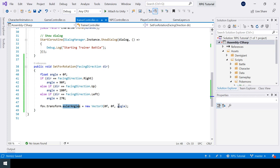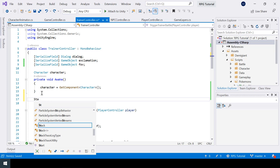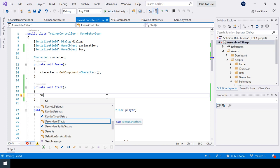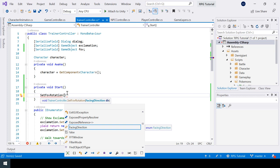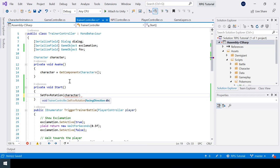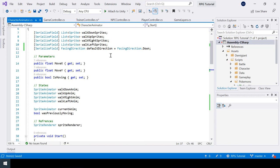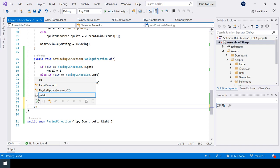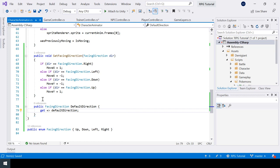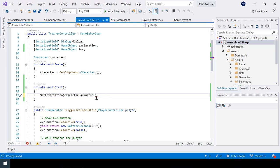Now let's call SetFovRotation inside the Start function. We already have a reference to the character, so I can call character.Animator.DefaultDirection to get the direction — but DefaultDirection is a private variable, so I need to expose it via a property. After adding the property, we can use it from the TrainerController. Back in Unity, I need to assign the FOV game object to the TrainerController, then test.